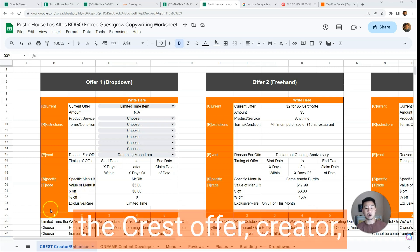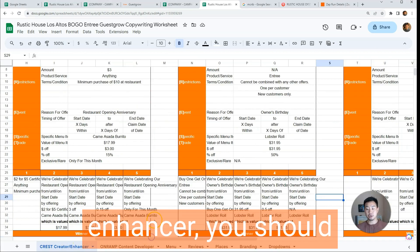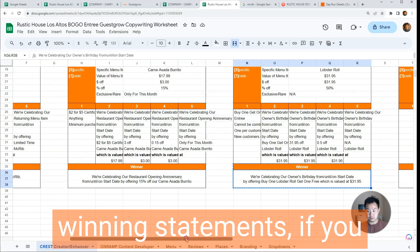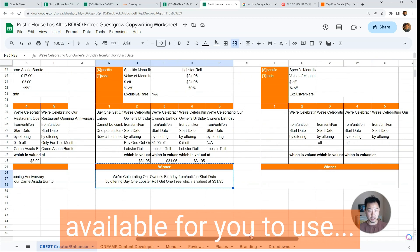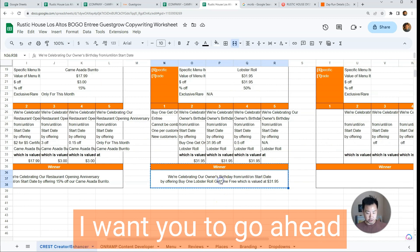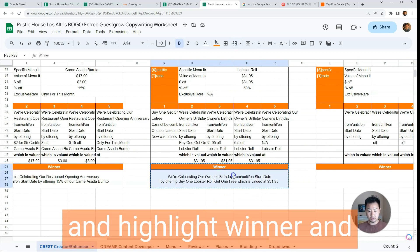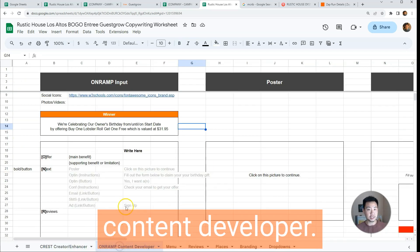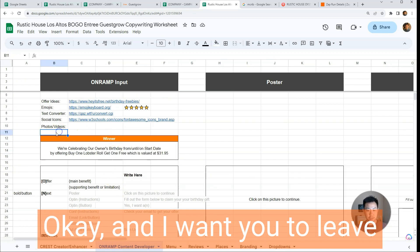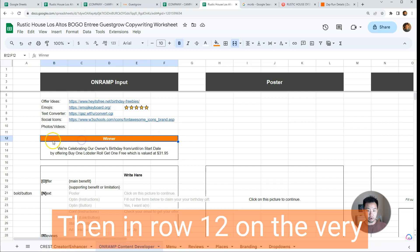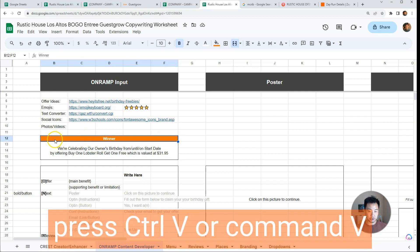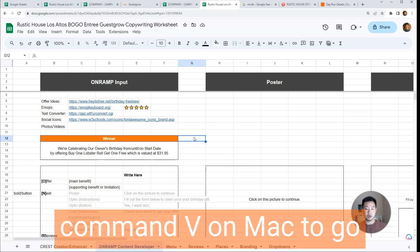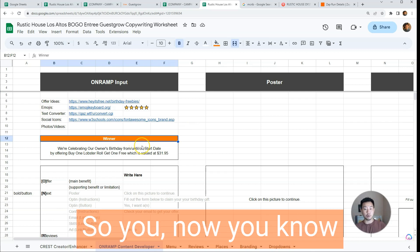Now that you've used the Crest Offer Creator and Enhancer, you should have at least one winning statement. From the best of your winning statements, go ahead and highlight 'winner' and the actual statement, then press Ctrl+C to copy. We're going to move on to the On-Ramp Content Developer. Leave a space in row 11, then in row 12 press Ctrl+V on Windows or Command+V on Mac to paste it there — so you now know what your statement is.